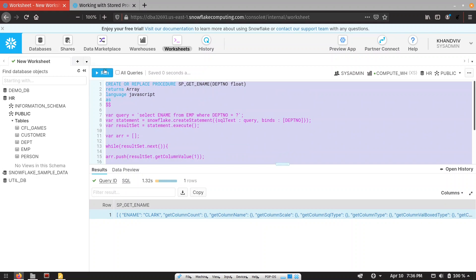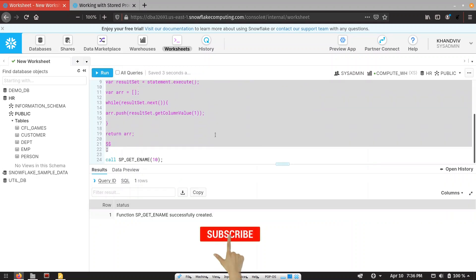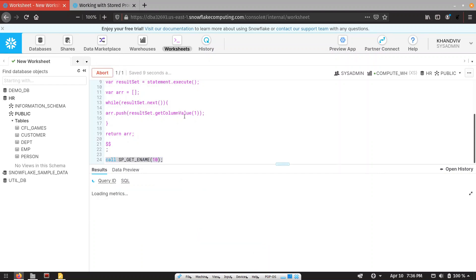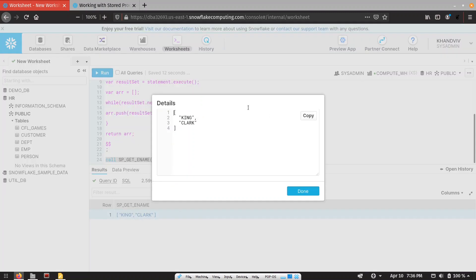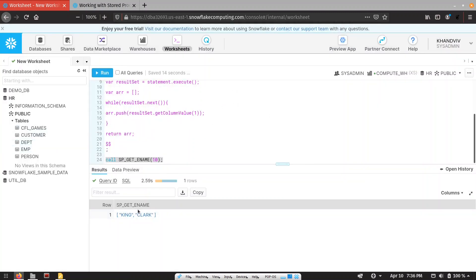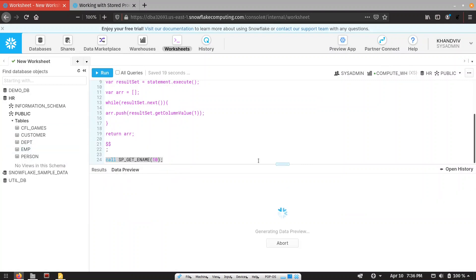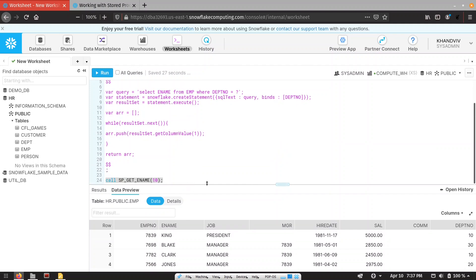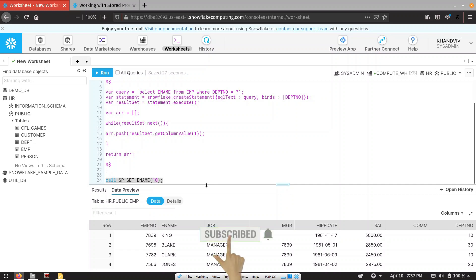Let me execute the stored procedure. This time we are able to get the enames. Let me check whether I am getting the correct employee names — for department number 10, we have King and Clark, and the same we are getting in our stored procedure. That's it. This is the first stored procedure we have created. We are going to create several other stored procedures in upcoming lectures. Thanks for watching — if you find this content helpful, subscribe to my channel, like the video and share it.